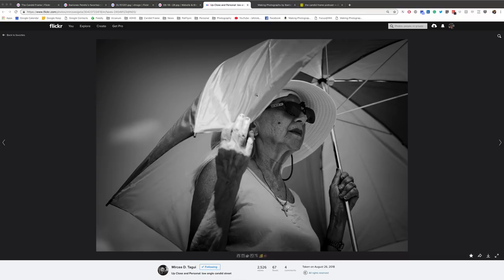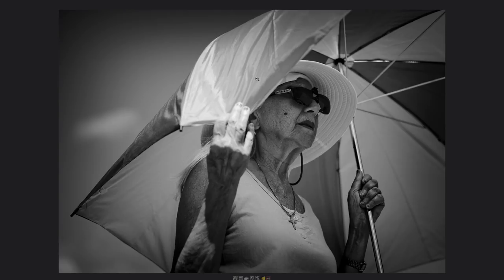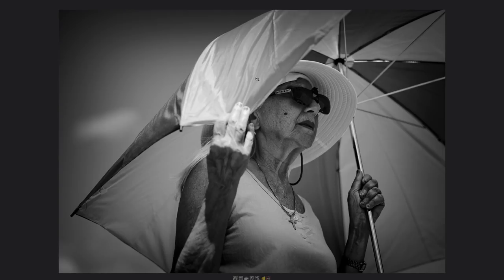Next we have a shot by a photographer whose name I am sure I am going to butcher—Mircea Ditagui, I hope I got that right. Here we have another shot with a woman with an umbrella, a black and white picture. So we don't have the benefit of color as we did in the previous shot, but the photographer here does leverage the shape and the lines created by the umbrella itself to complement this woman who is getting shade from the umbrella.